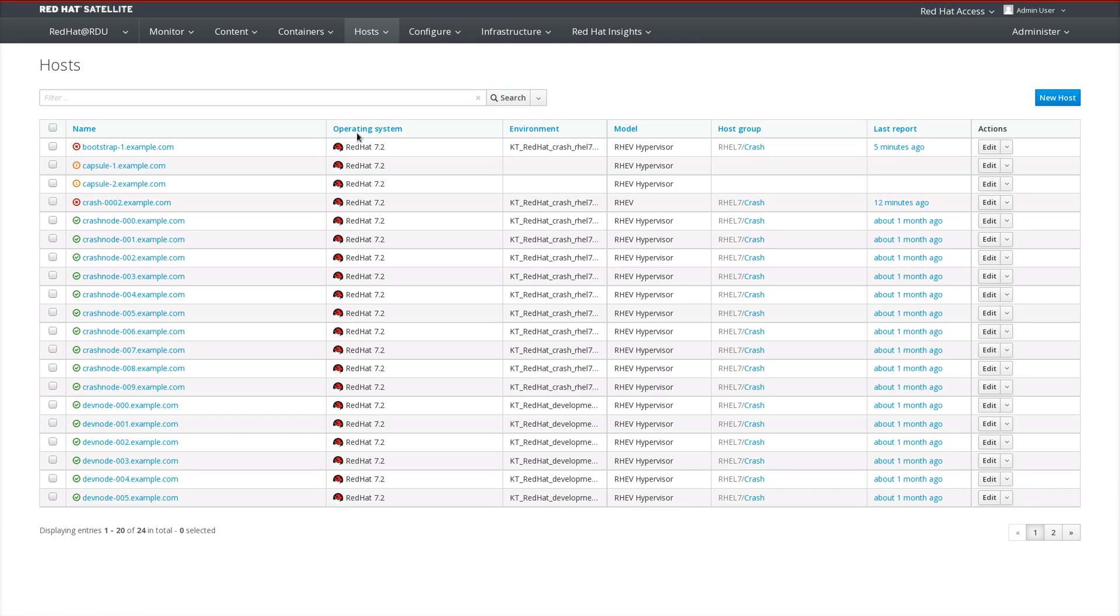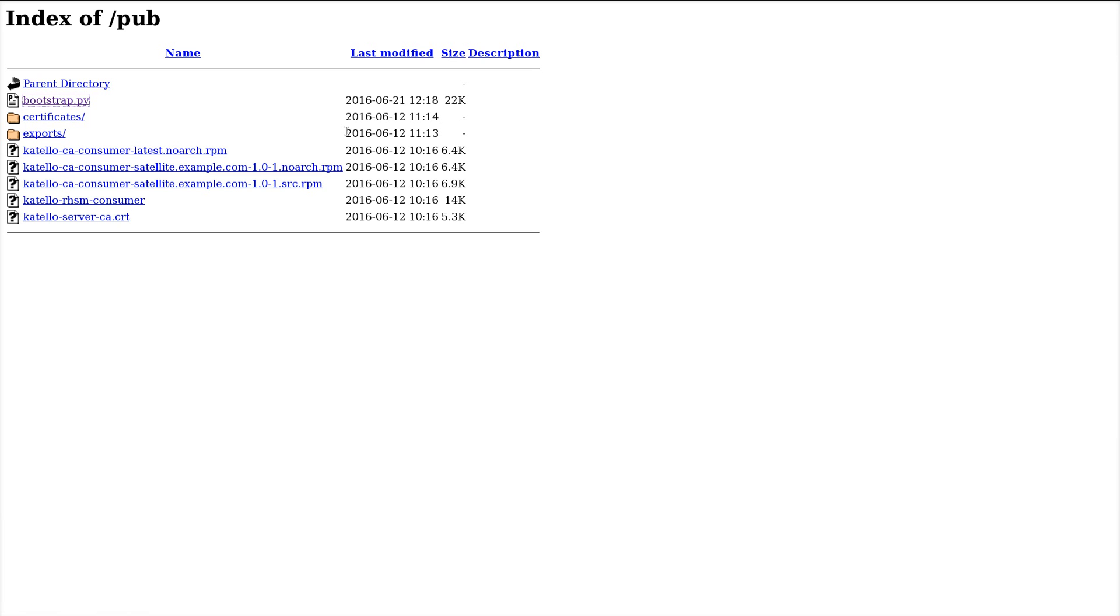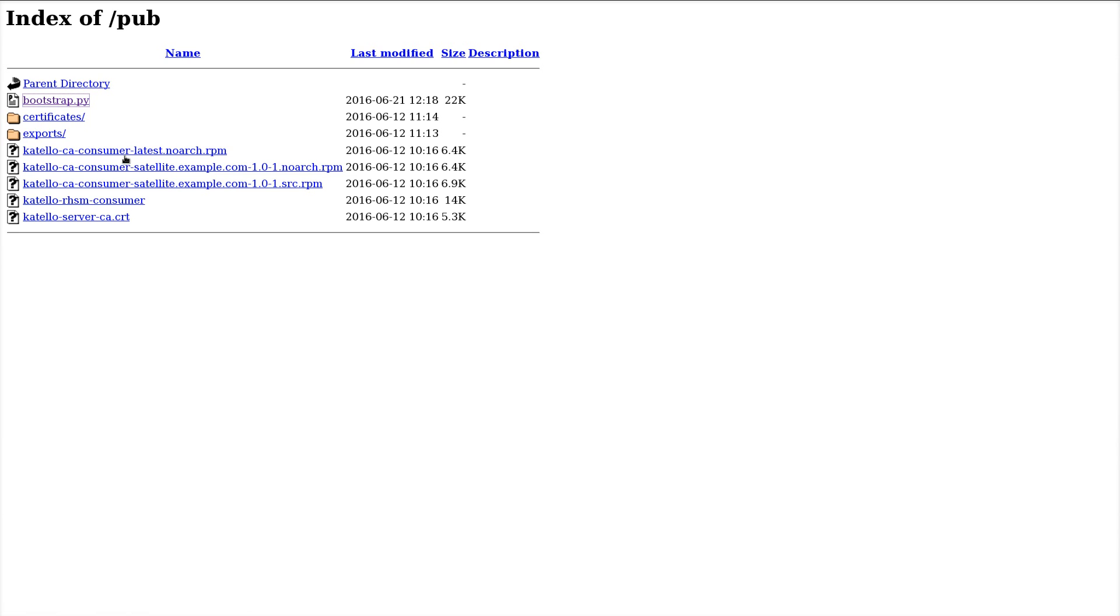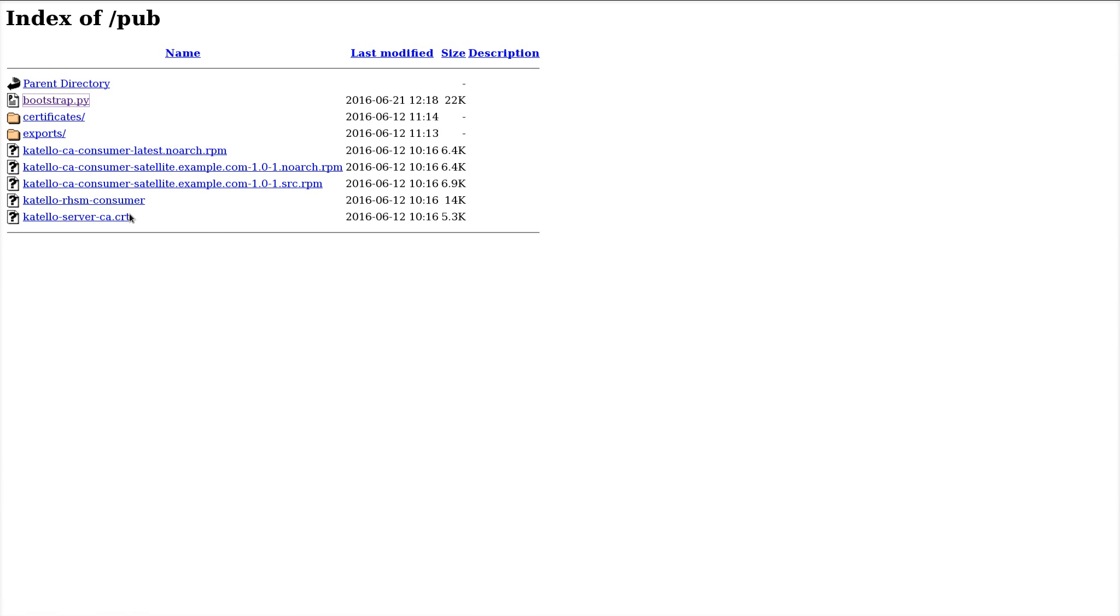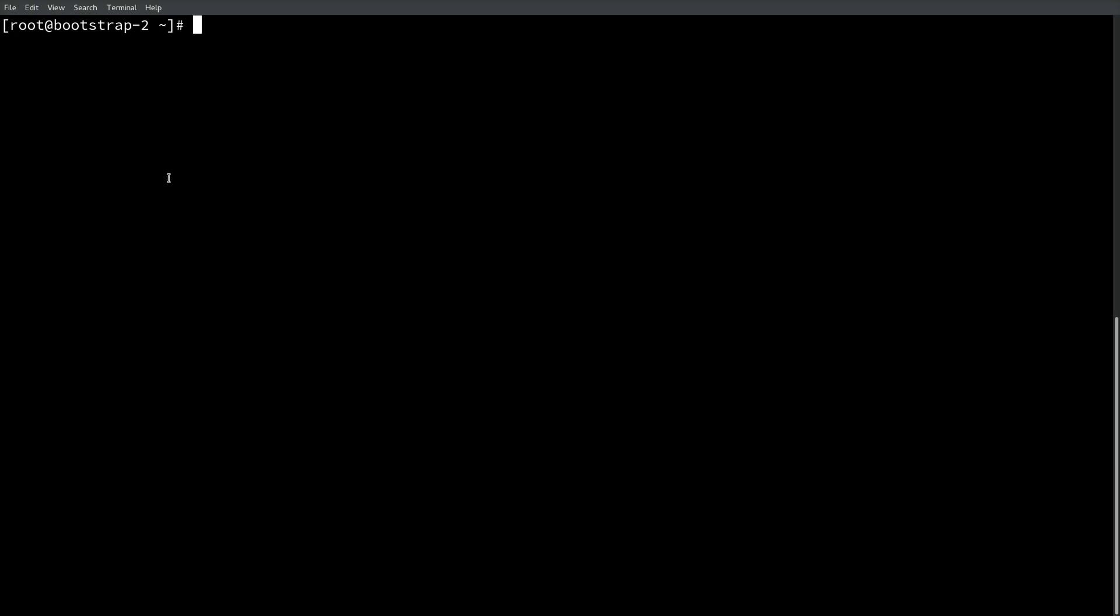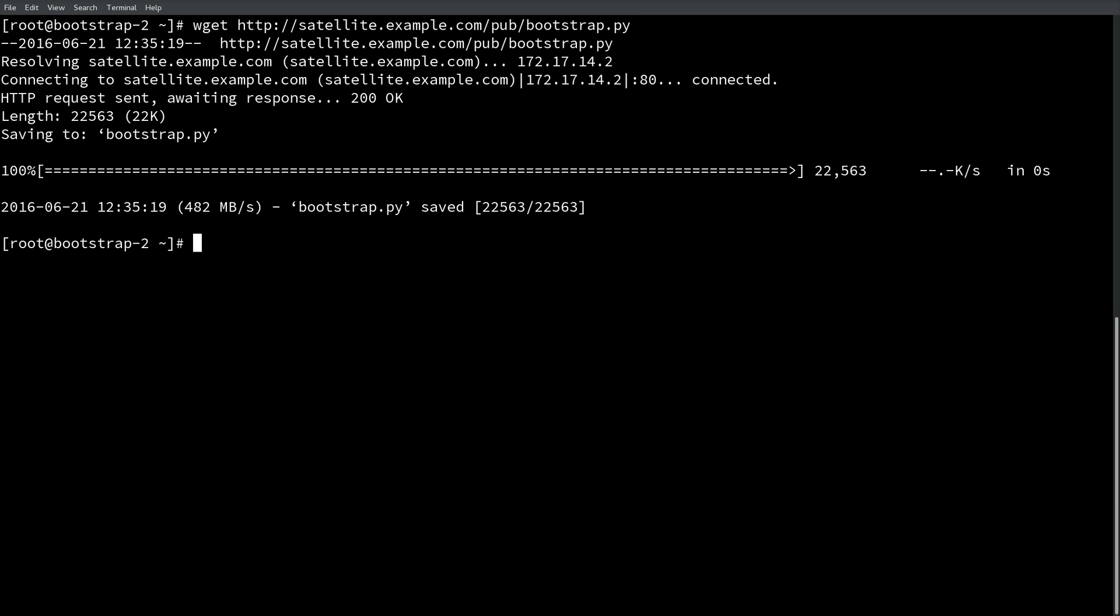Getting started with the bootstrap script is rather simple. Installed on the satellite or the satellite capsule in the /pub directory is the bootstrap script, which is provided by the Katello client bootstrap package. Let's look in /pub on the satellite. As usual, we can see the exports directory for inter-satellite sync as well as bootstrap.py and the various other consumer RPMs needed to register a system. To begin bootstrapping a system, copy the link for the bootstrap script, head over to an SSH window for a client, and pull that down via wget, curl, or any other function that can pull a file across the network.